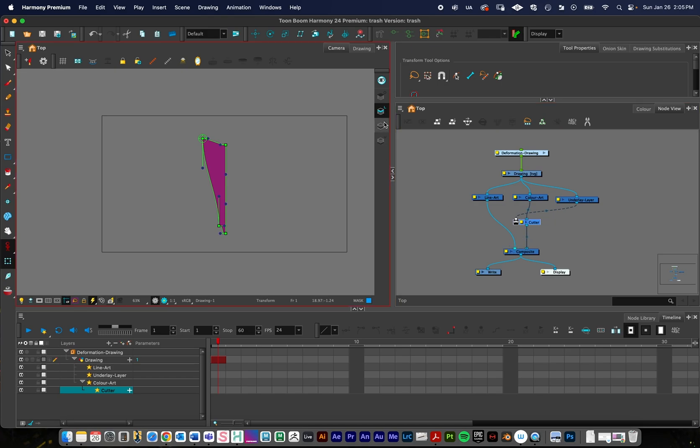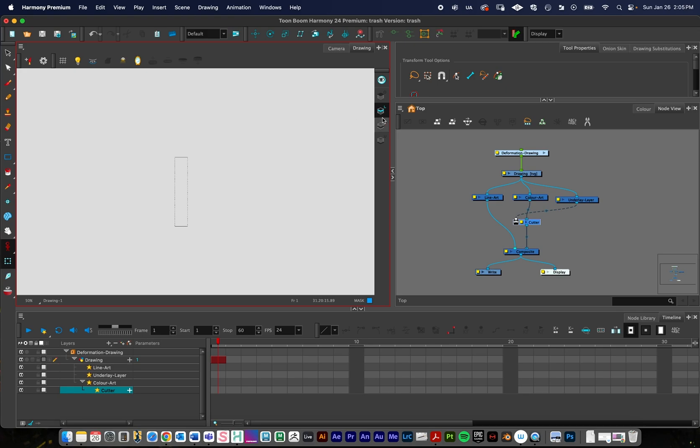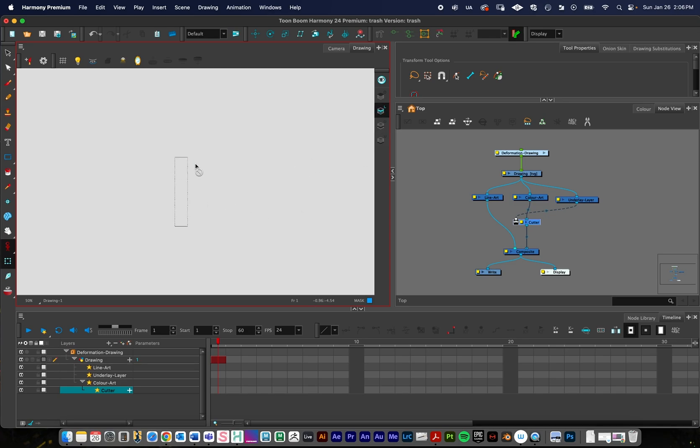Just kind of looking back, what we did is, I'll use my drawing layer to demonstrate this, is I have my line art. The original thing that we want to deform, we have the color art underneath it. We created a deformer onto the line art.